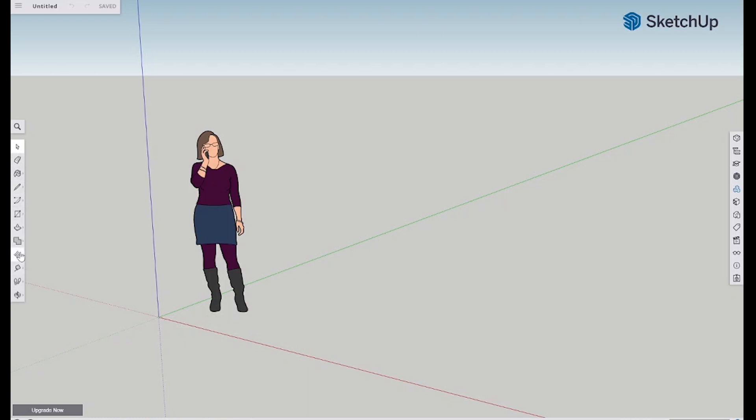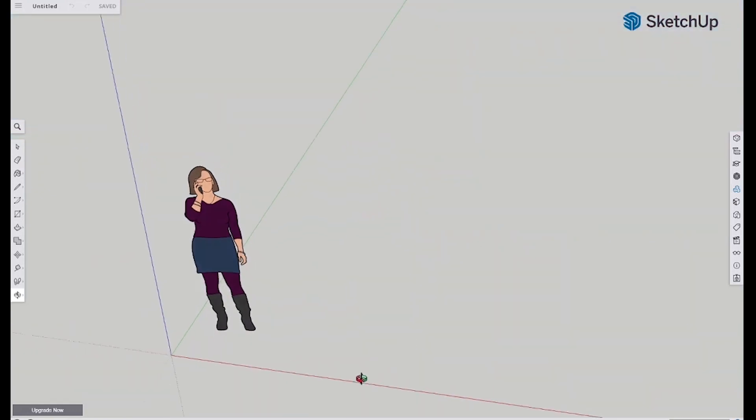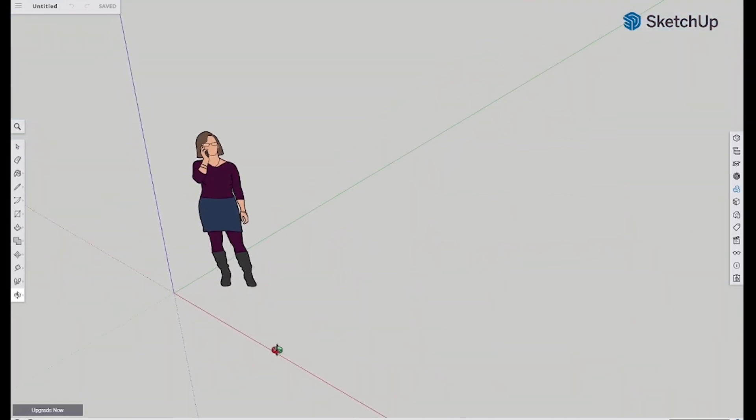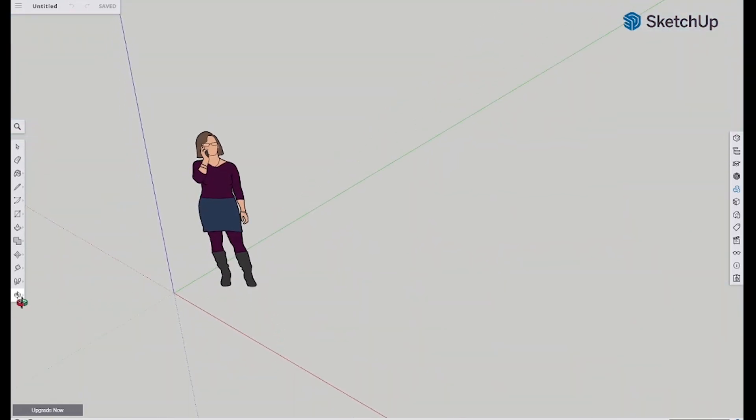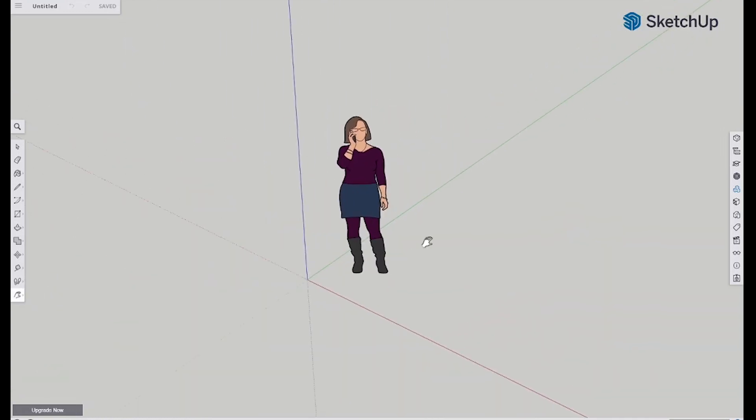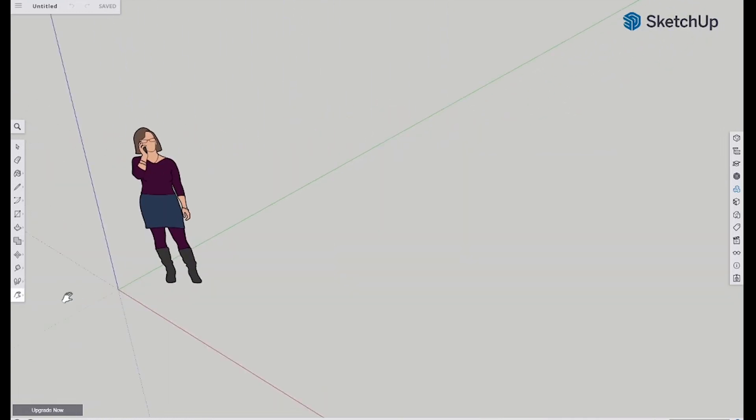Over here we've got our bar of stuff - eraser, line, push/pull, all these kind of things. Here we've got some stuff for moving around things. These are the tools down at the very bottom for actually navigating. So this guy here will help you spin around. If you have a mouse, definitely use it - a trackpad is a little trickier.